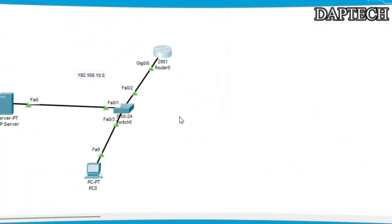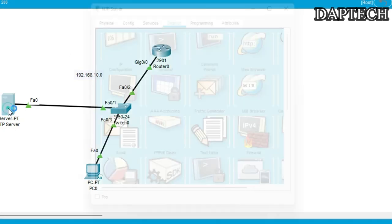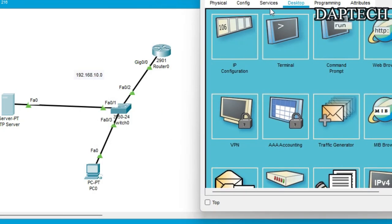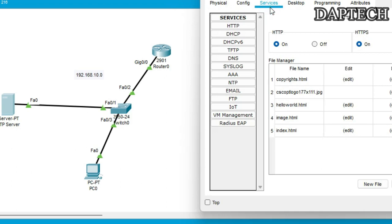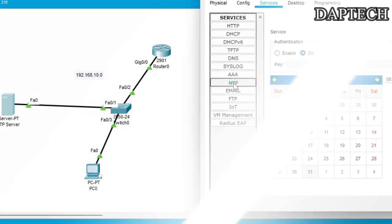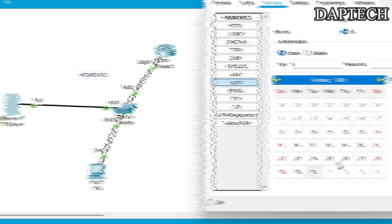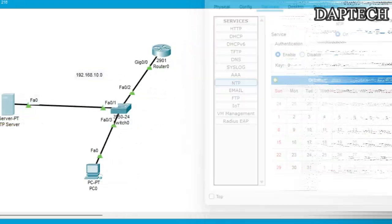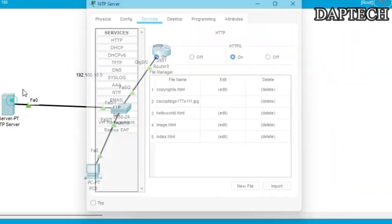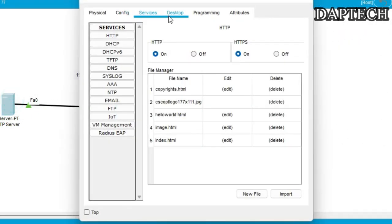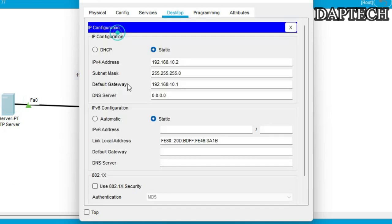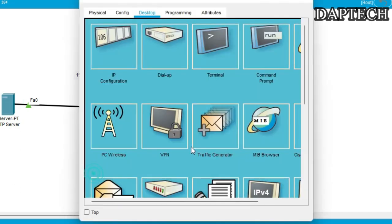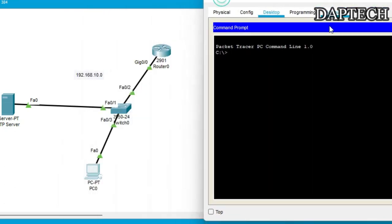So we need a server in order to synchronize the clock in the router. So let's go back to the server and then we will go to the services from here and then we will go to NTP and then we will enable this. And then yes, now we will close this.